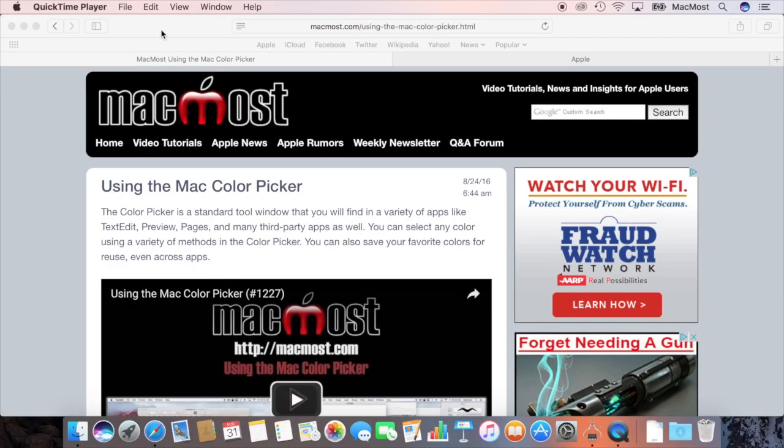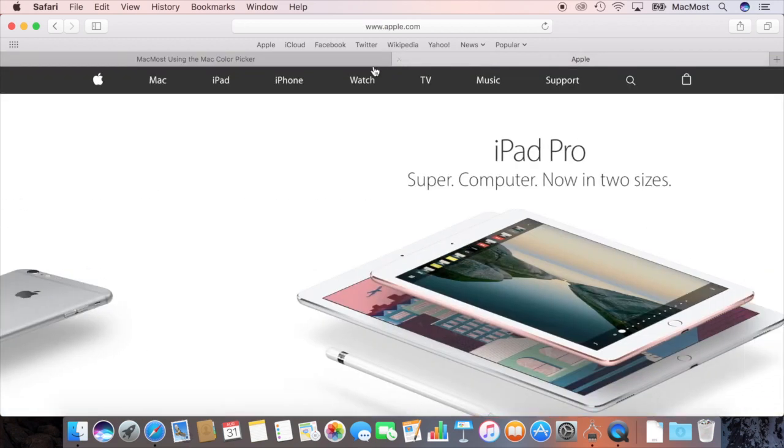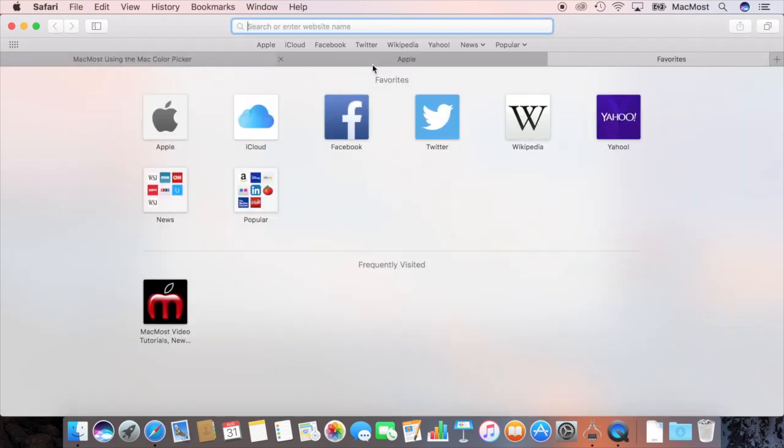With macOS Sierra coming up really soon I want to show you one of my favorite features. It's tabs which aren't anything new, right? Here in Safari you've got tabs and you can add another tab in Safari.